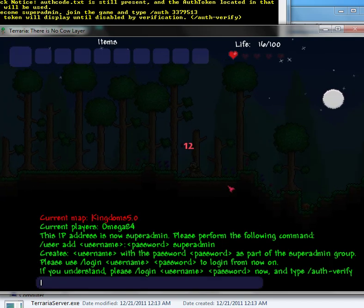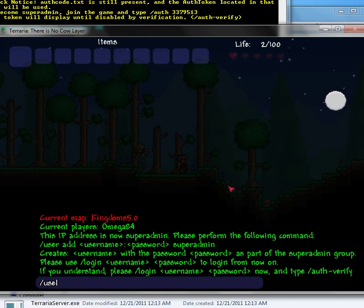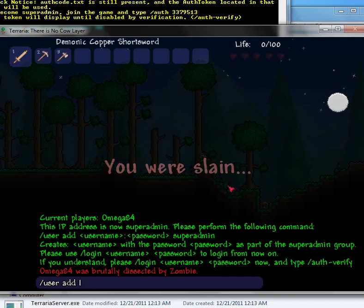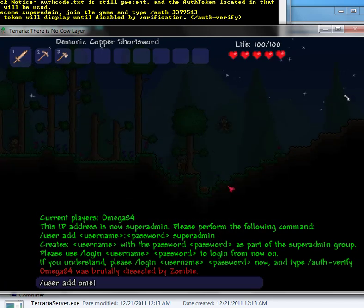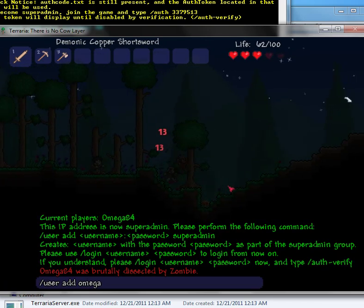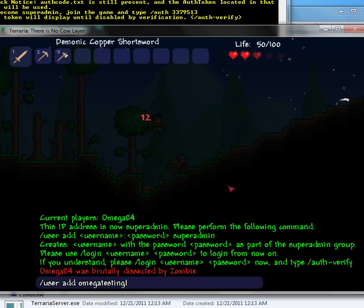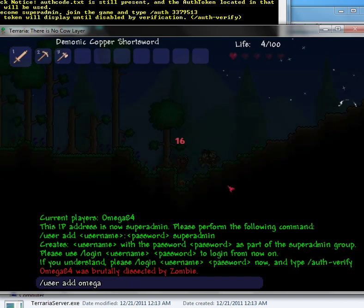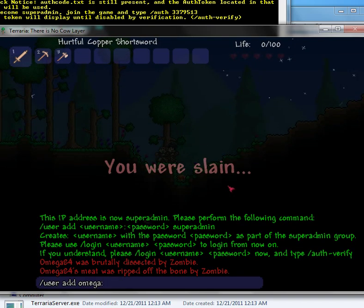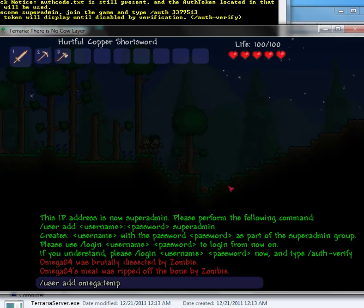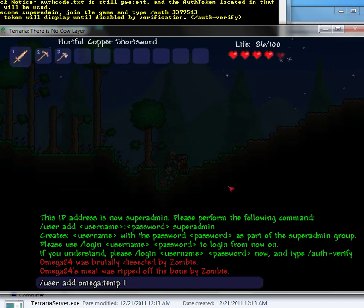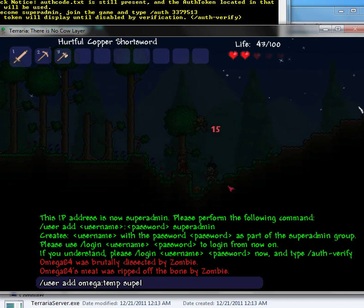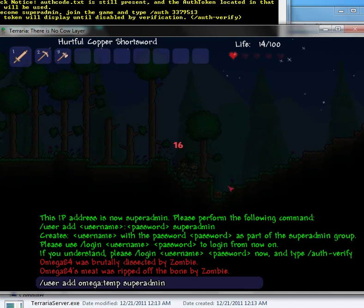Now you want to make yourself a login. So slash user add. Let's do omega. I'll just do my name, omega. Then colon, my password. And then make sure you put the group that I'm going to be in. So super admin.